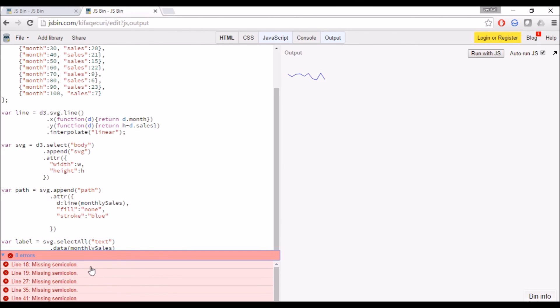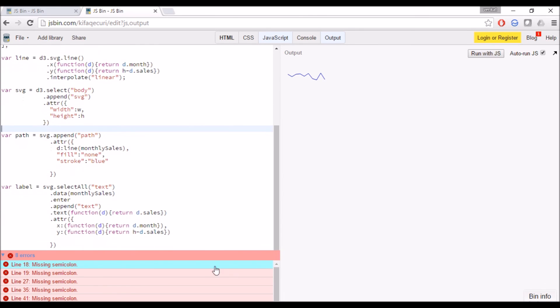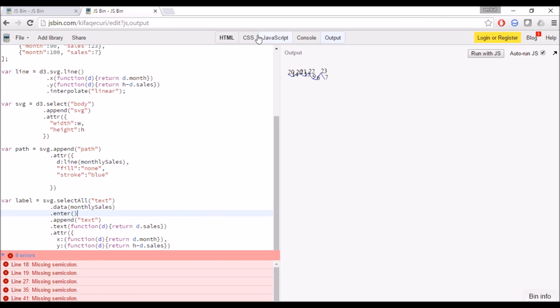The error is missing semicolon, but we can ignore those errors. I didn't put the brackets. We got our label.